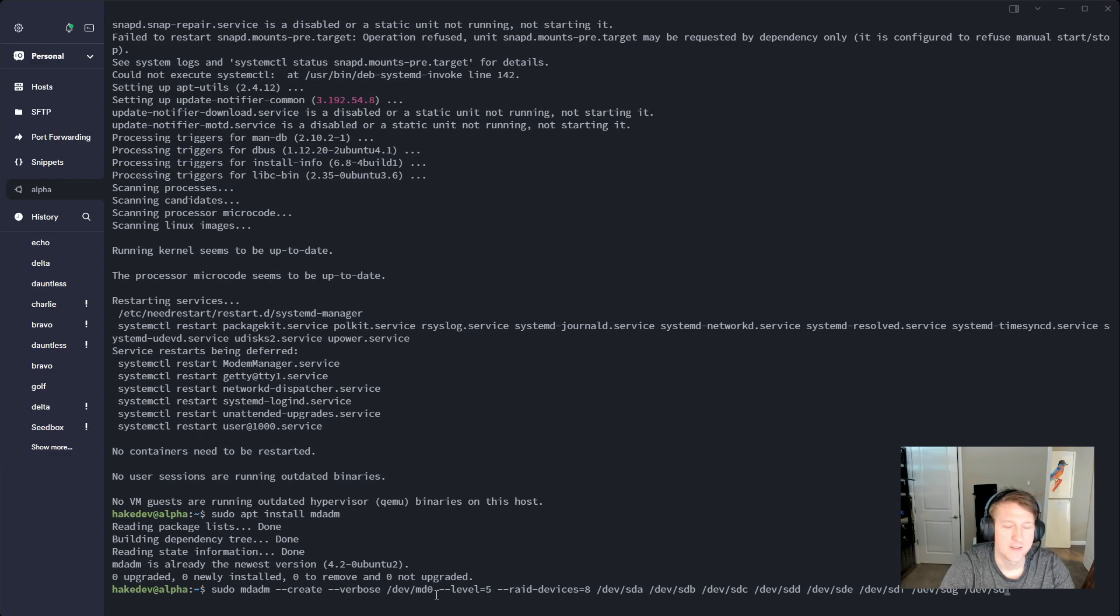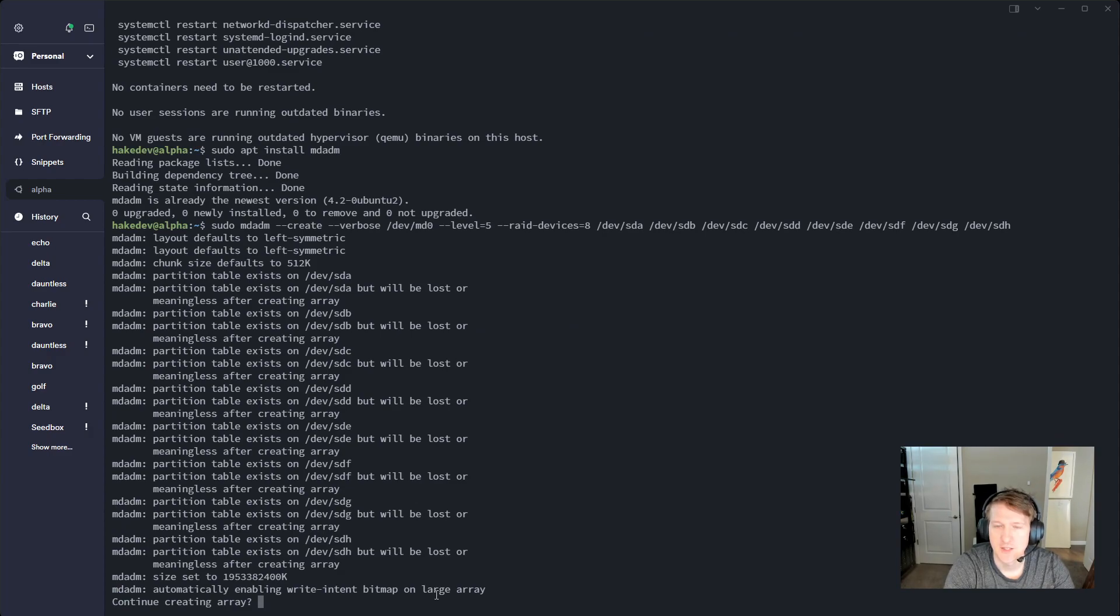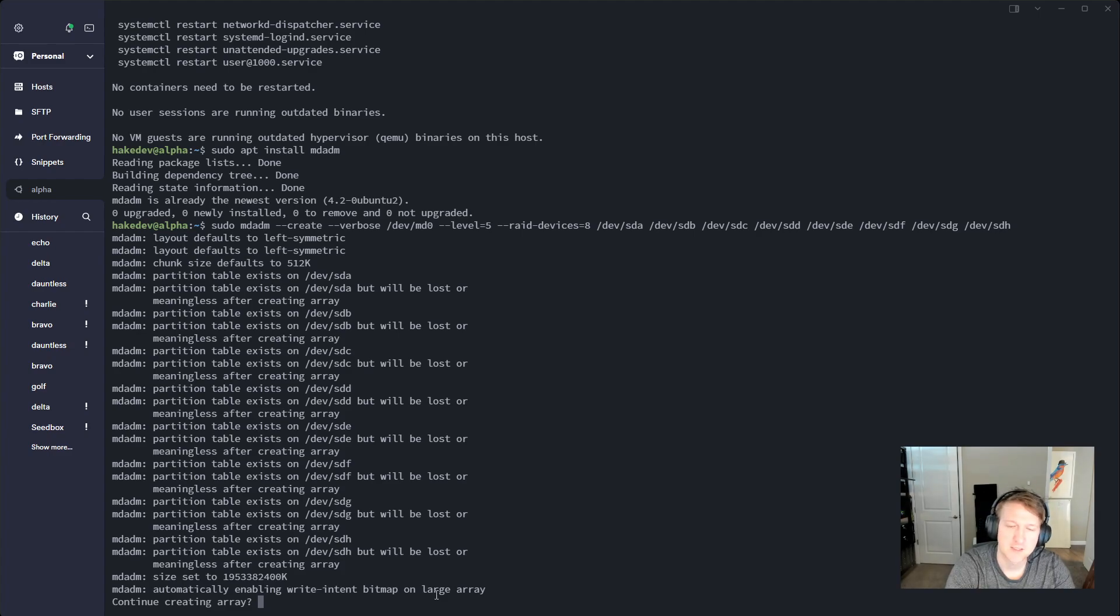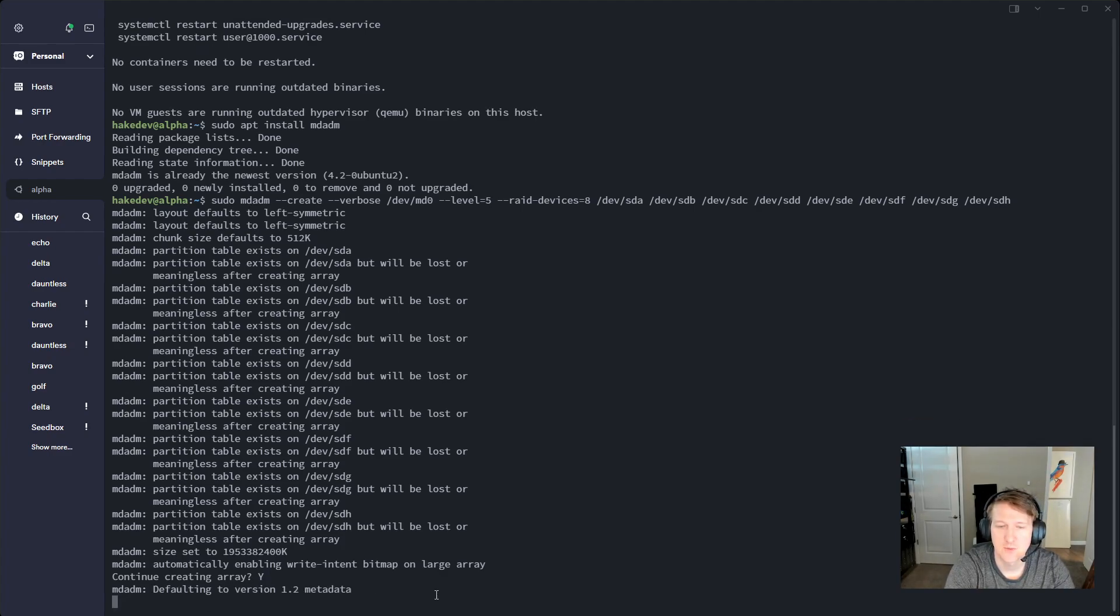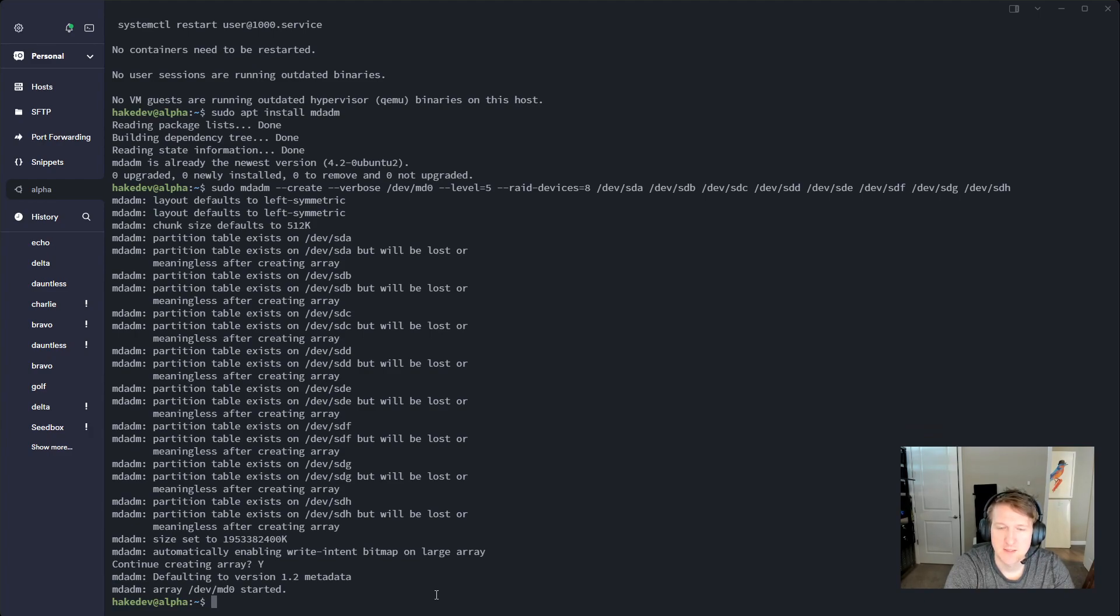And I should just be able to run that and it's just letting me know this is verbose. So it's just telling me all the things that it's going to basically be doing. Yes, I do want to create the array and we can see that now there's dev/md0.